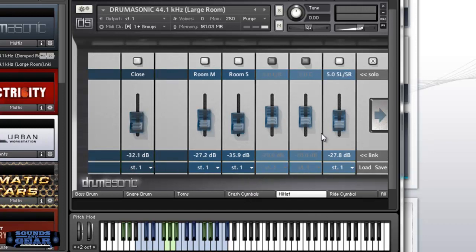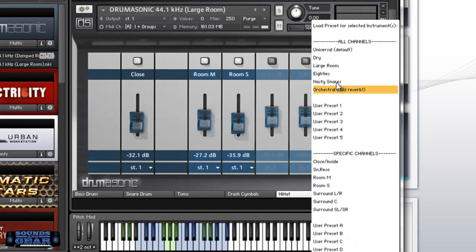You can send each mic to its own output in your DAW, stuff like that. So it's really, really flexible. Easy to go in there and just mess with the different settings.